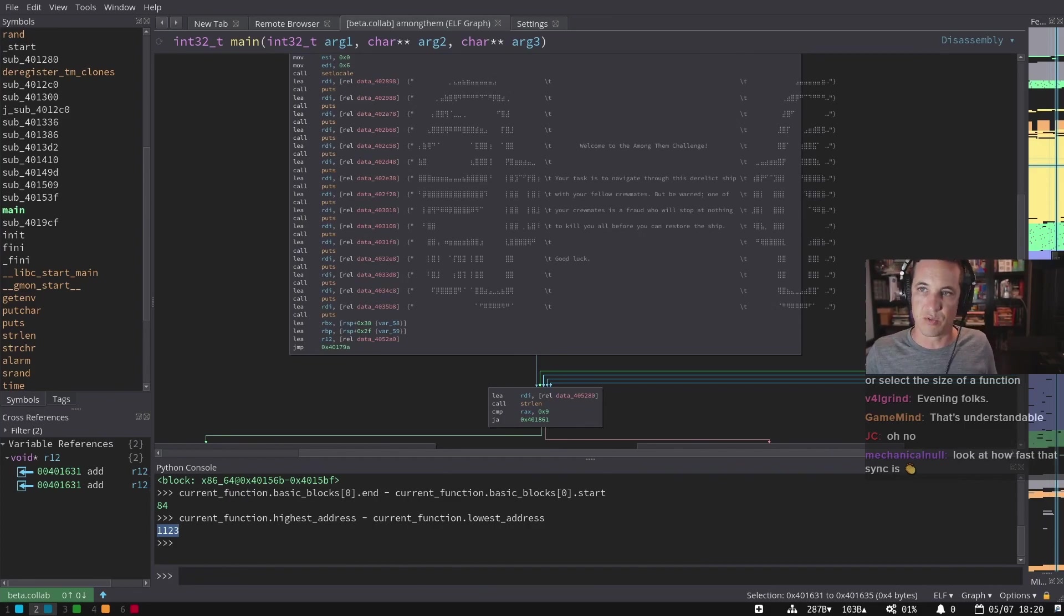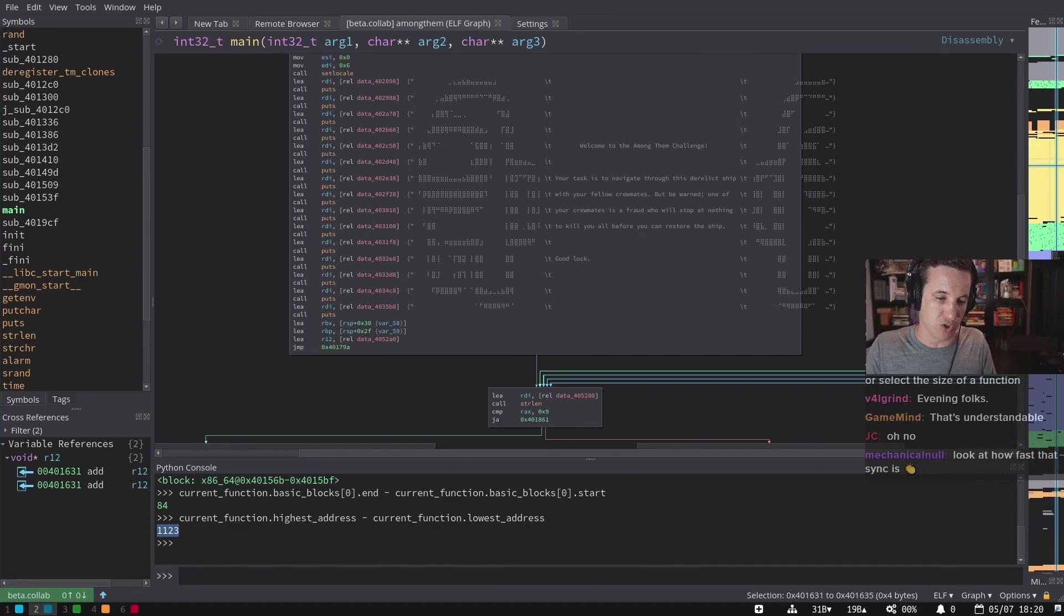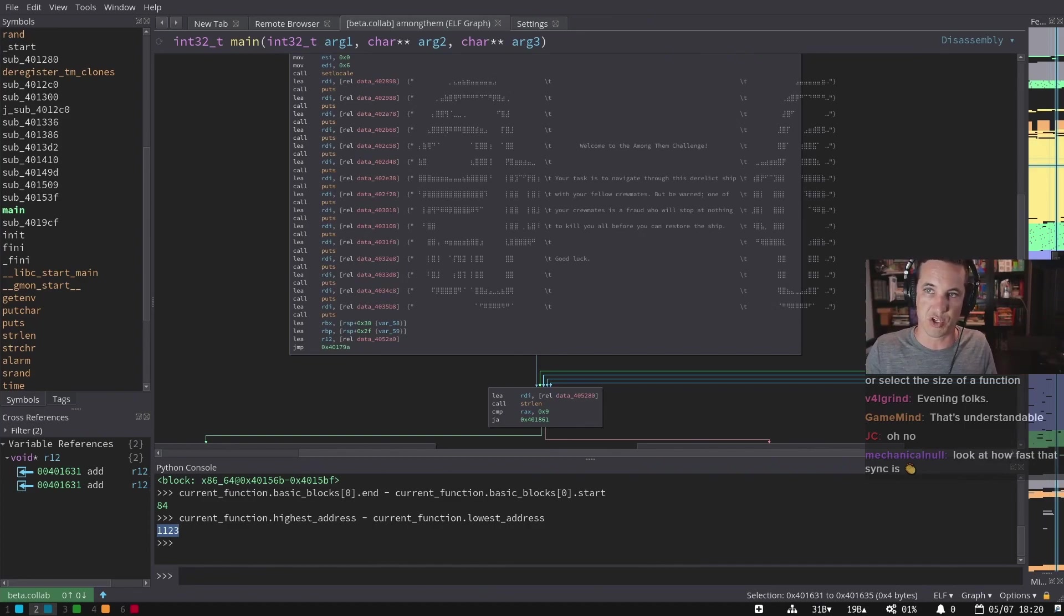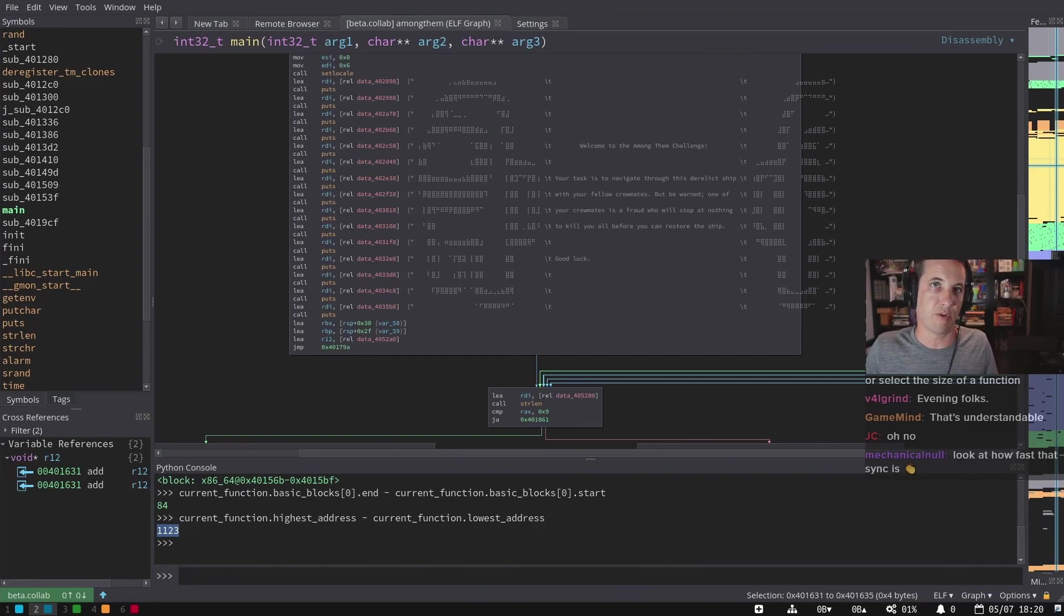Binary Ninja does not let you tell it what a function is. You tell it where the function starts and it will just do its analysis and find all the code paths through that function, create all the basic blocks, and that's the size of the function. So there's really no concept of 'I want to make that function longer.'